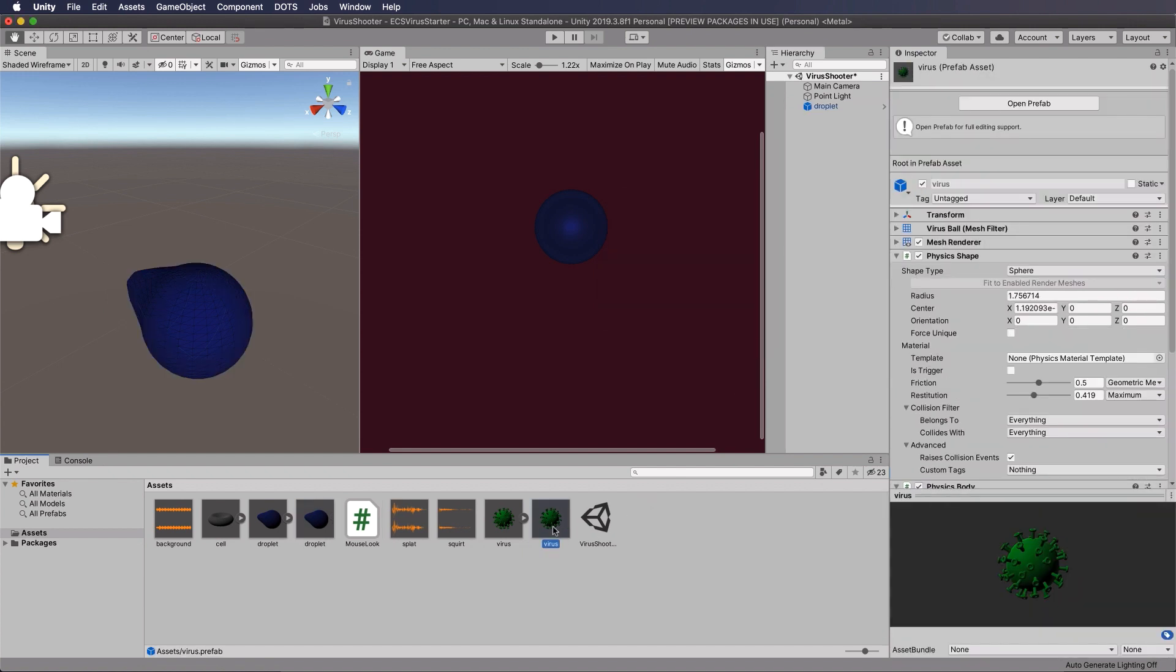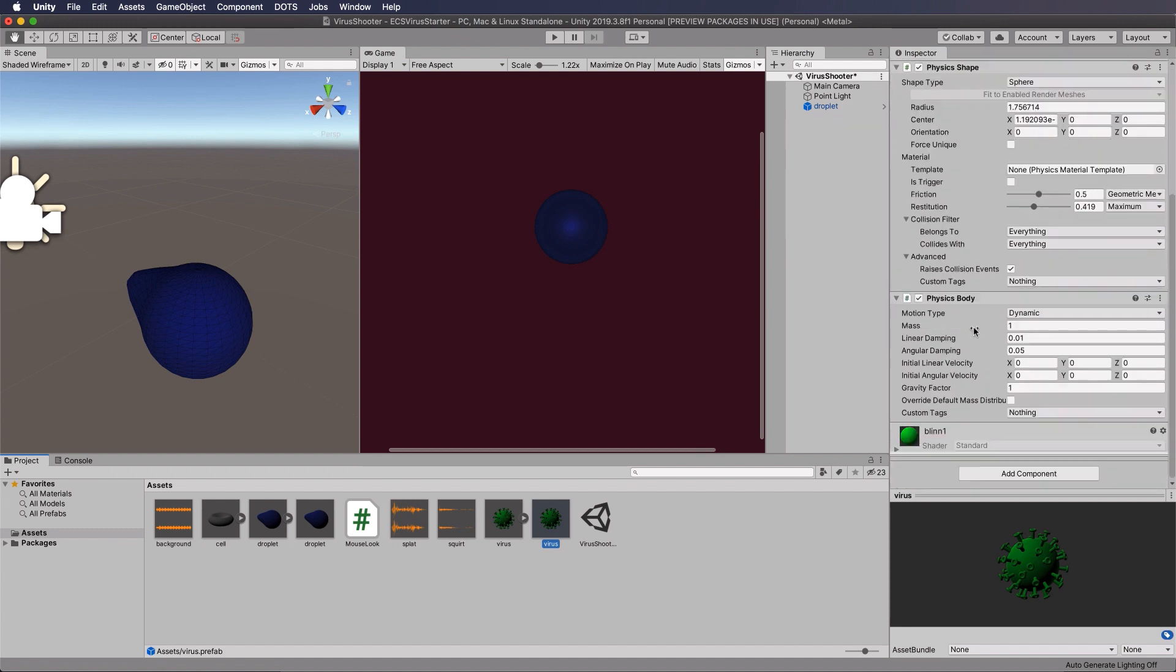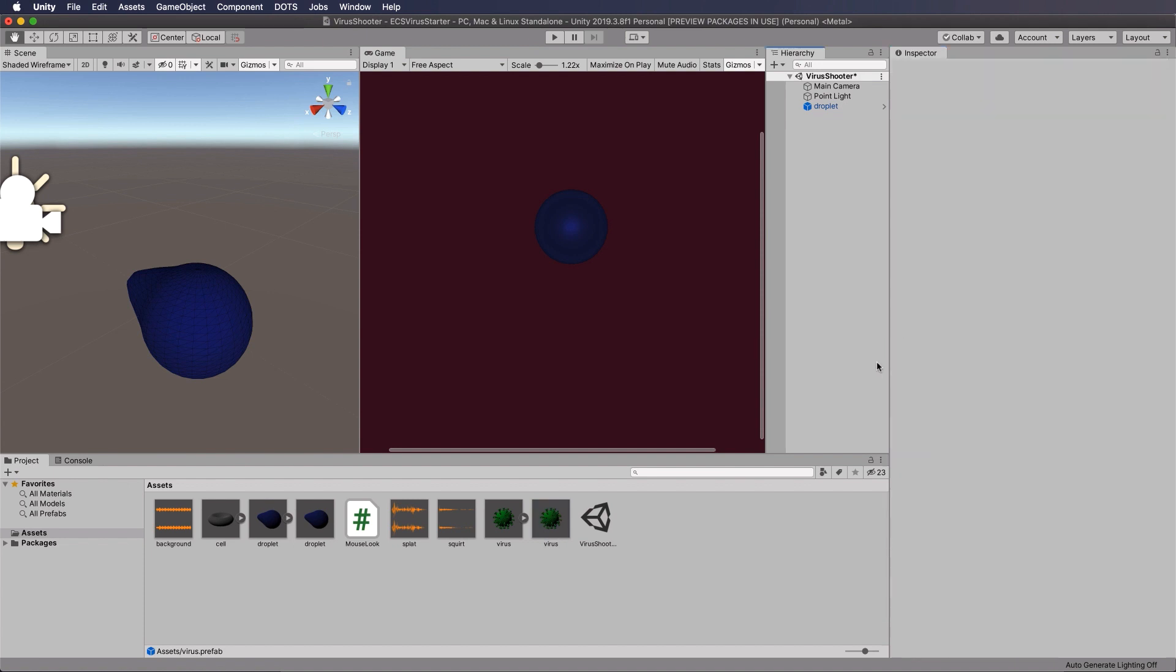Okay, so that's our droplet. We can now make a prefab of that. And while I'm remembering, I'll just click on my virus prefab, and we will come back and turn that gravity factor in the physics body down to zero because we're going to have them floating around. We don't want them falling.